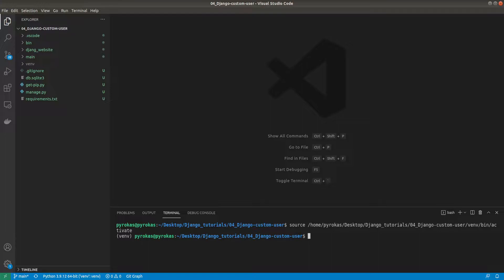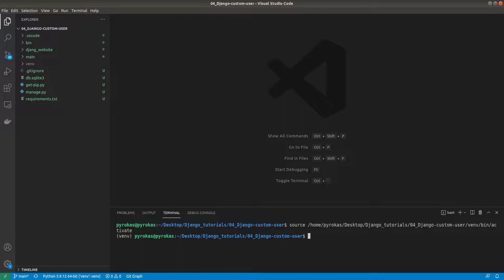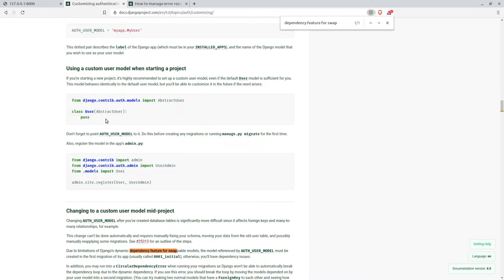In the previous tutorial we saw that we could create records in the database by using the Django shell. But this is not the fastest and most convenient way that we would like to use all the time. You usually want to get full access to manage things through the user interface. Here comes the Django admin panel.